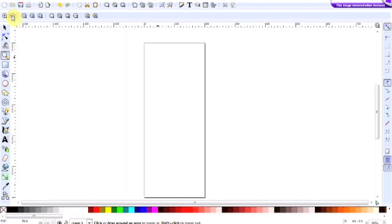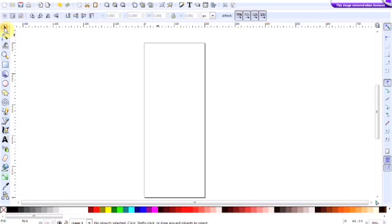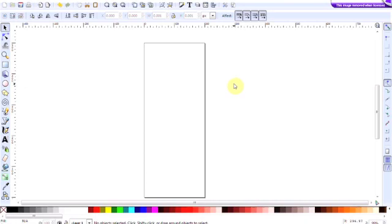Now a quick tip: once you've finished using the magnifying tool, click on another button. I tend to use select and transform. If you don't do that and you click on the workspace, your image will increase so large that you won't be able to see it.